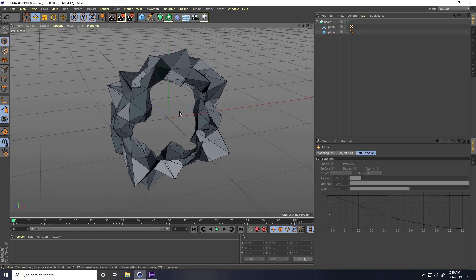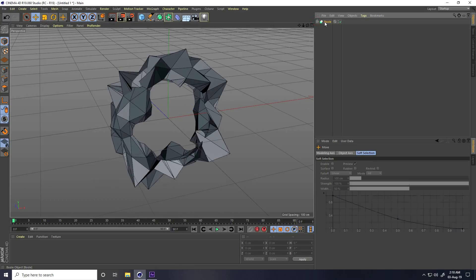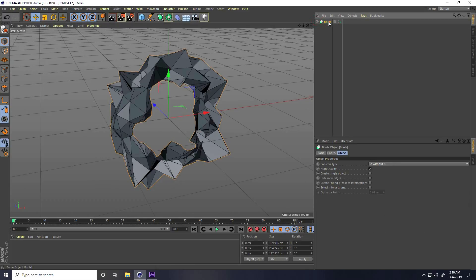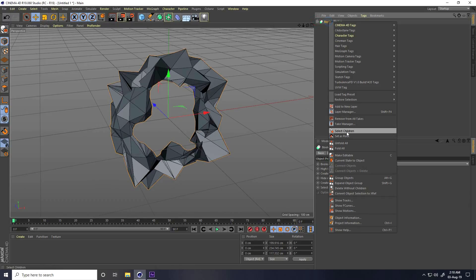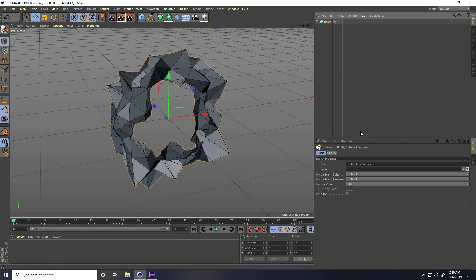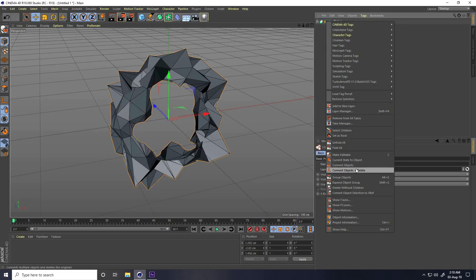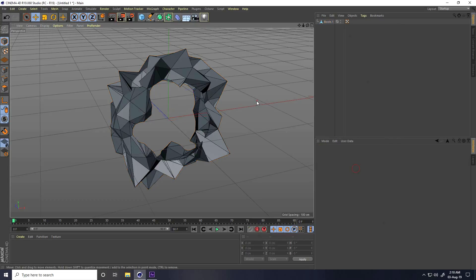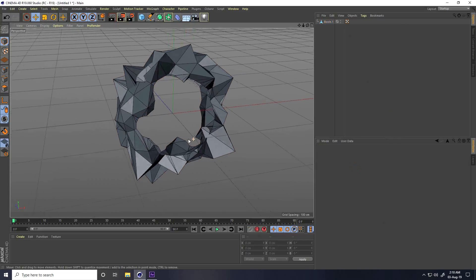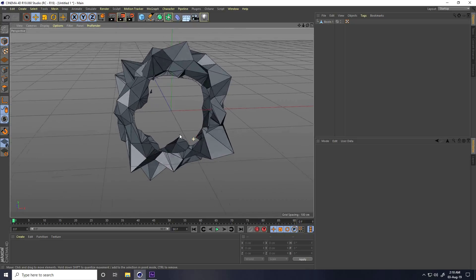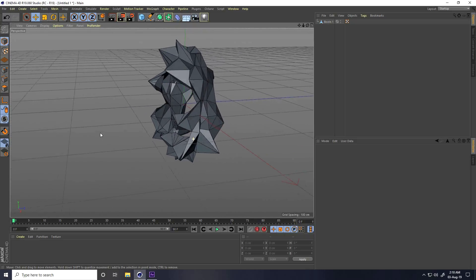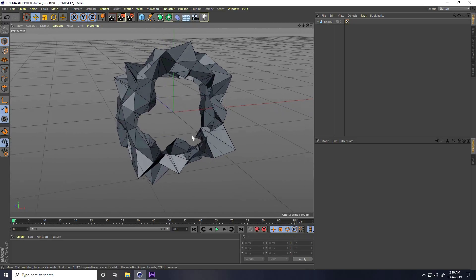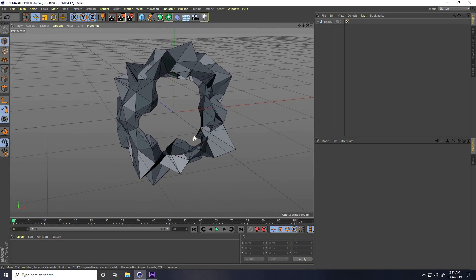Select the Boolean, right-click, select children, then right-click again, connect object plus delete. My shape is complete. Now I'll create the animation.